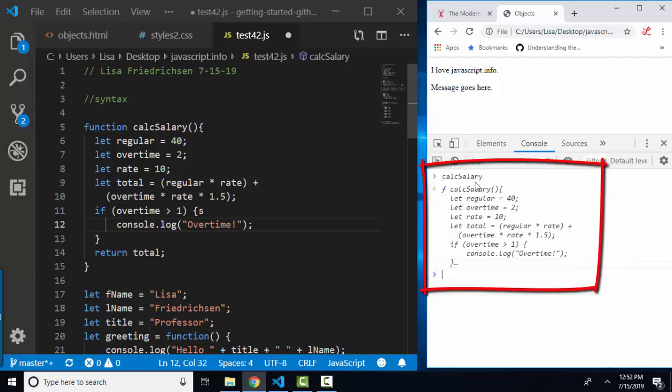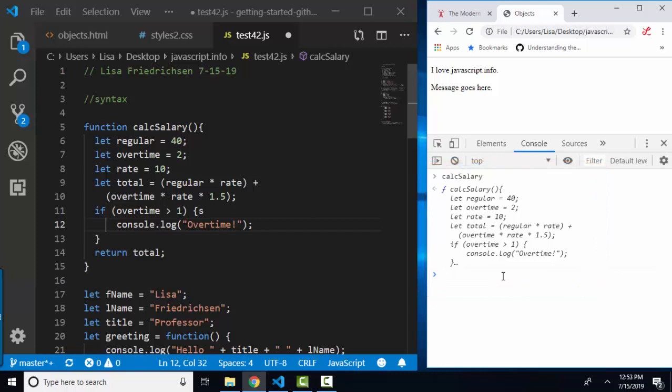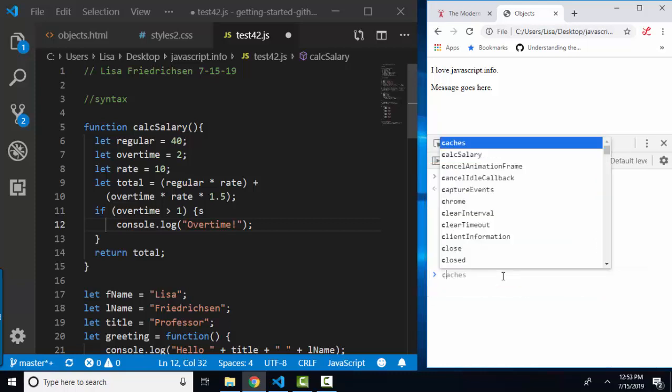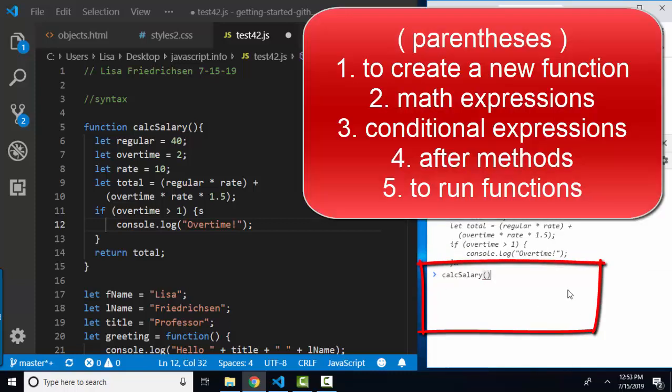Now notice if I just type in calc salary and hit enter, unlike other languages, just saying the function name is not running the function. Calc salary is actually a variable name, and this is what that variable contains. To run a function, I've got to type in that function name followed by parentheses. That's the only way functions and methods are going to run in javascript.